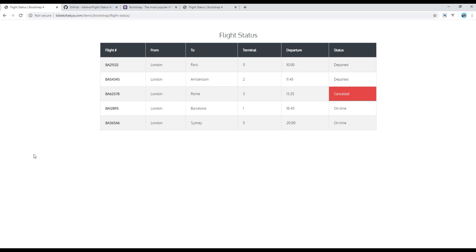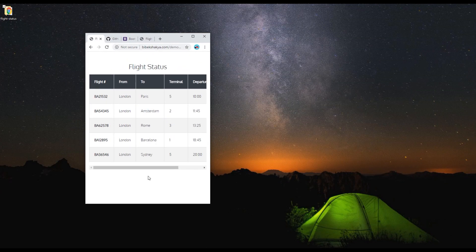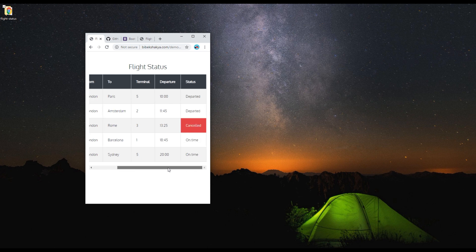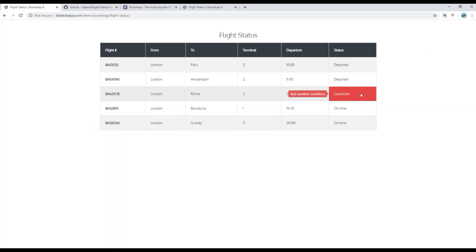This is the basic responsive table created with the help of Bootstrap 4. If you resize the browser width, you can see the horizontal scroll bar and we are able to scroll it from left to right. I have also added a tooltip with a message called 'bad weather condition' — I want to add it whenever the flight status is cancelled.